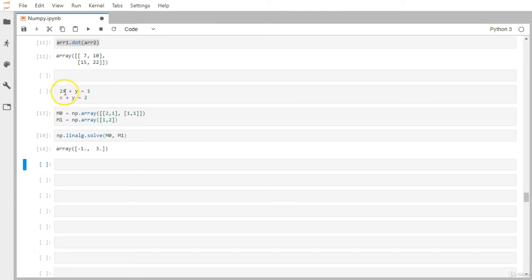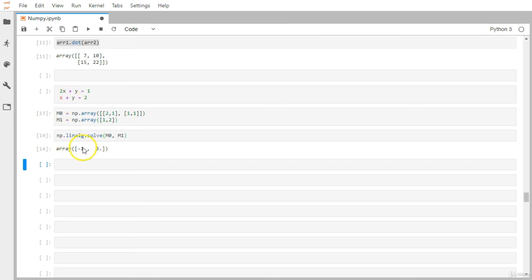So minus one corresponds to the first variable x, and three corresponds to the second variable y. This is the intersection point of the two lines — minus one and three. You can extend this approach to solve systems with many different variables.